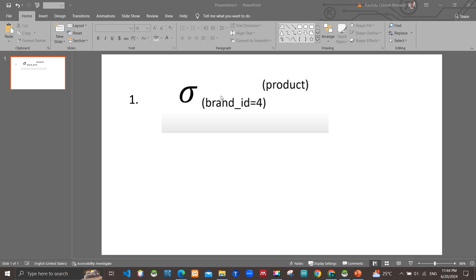We have to read the code from right to left. In the top bracket, they are telling to take the table where the brand_id should be 4. And the symbol is here. Then let's go to the next requirement.